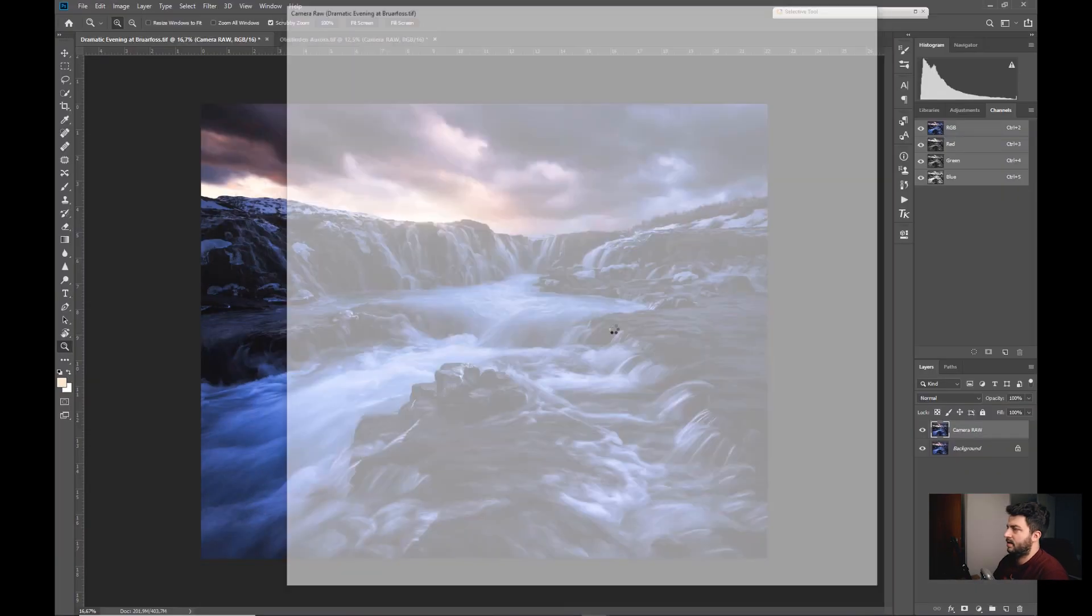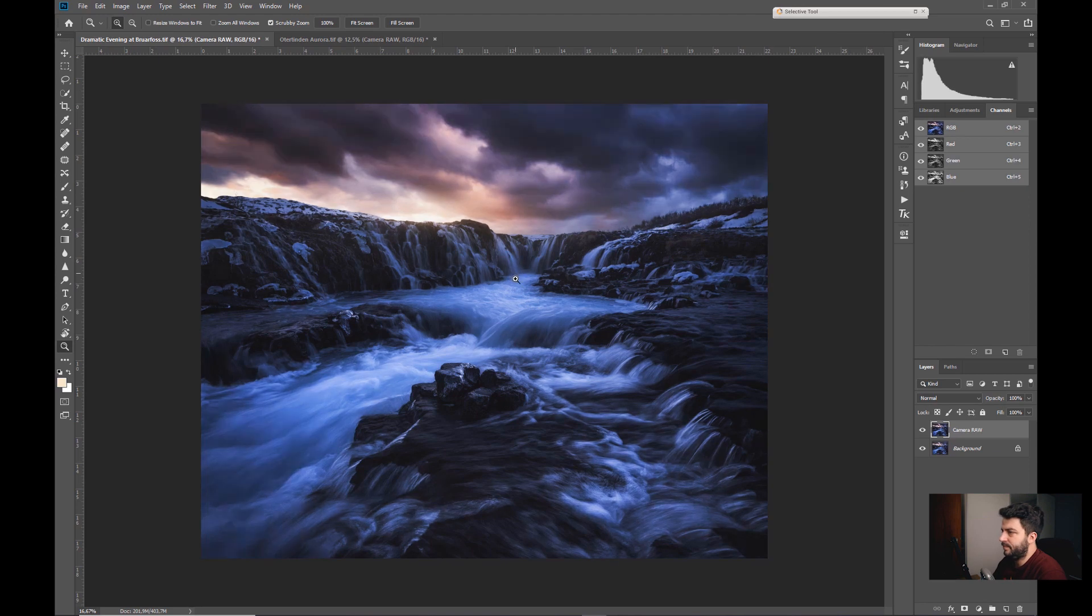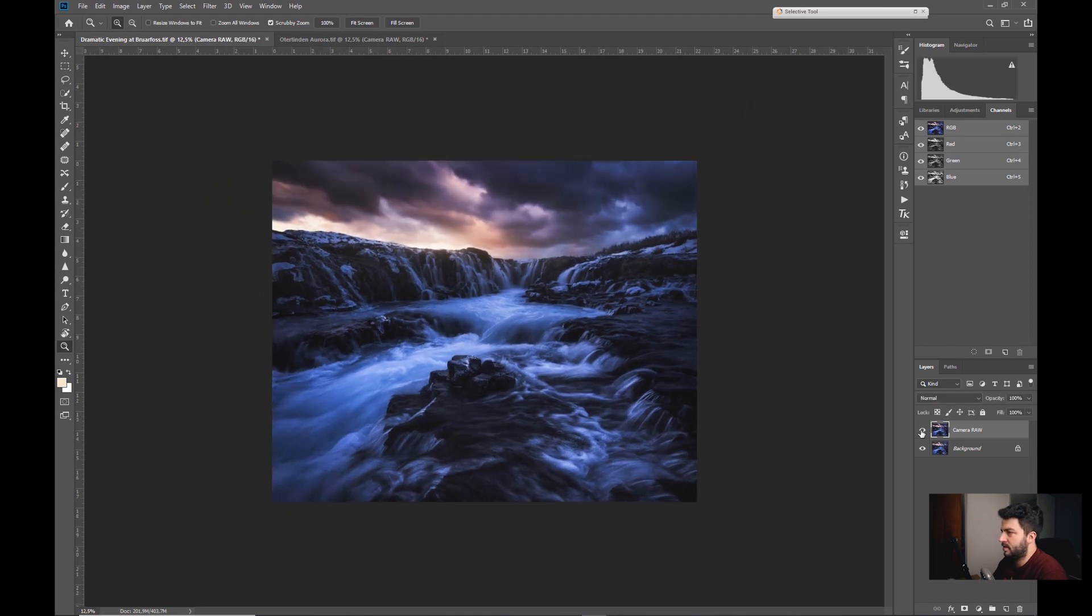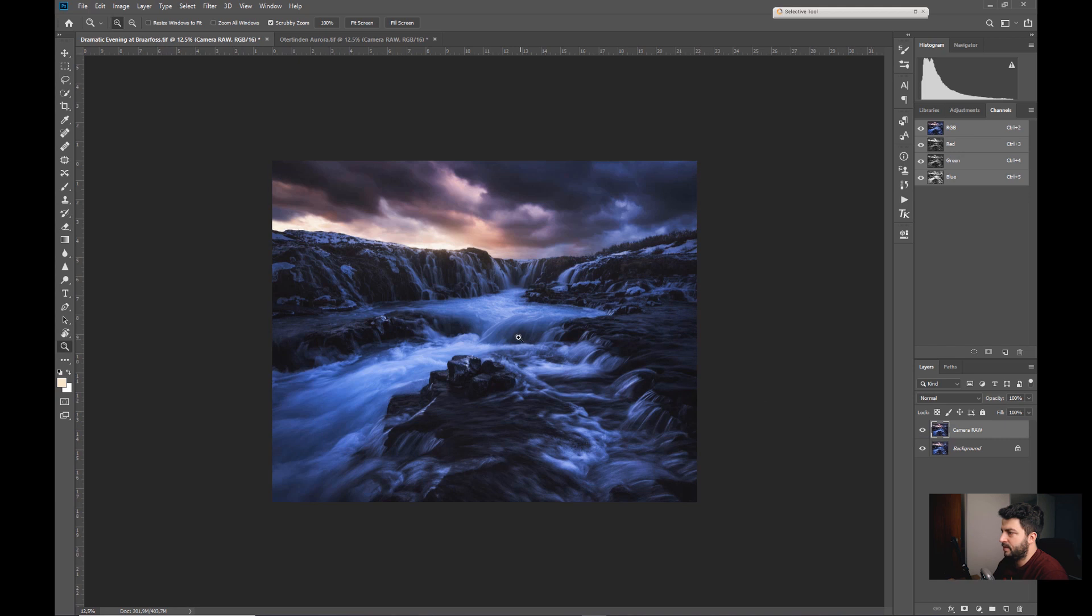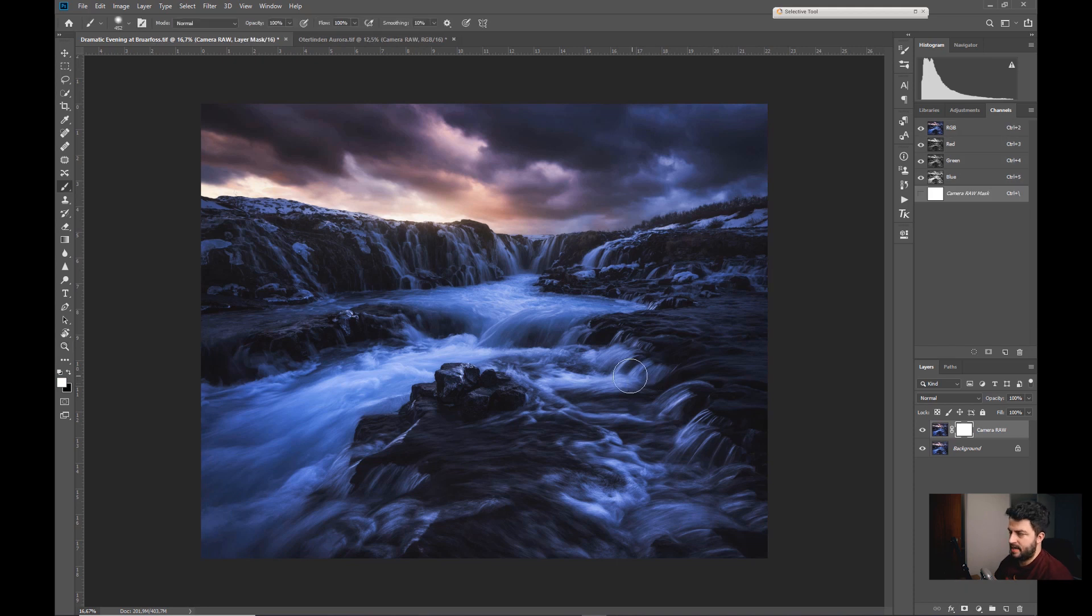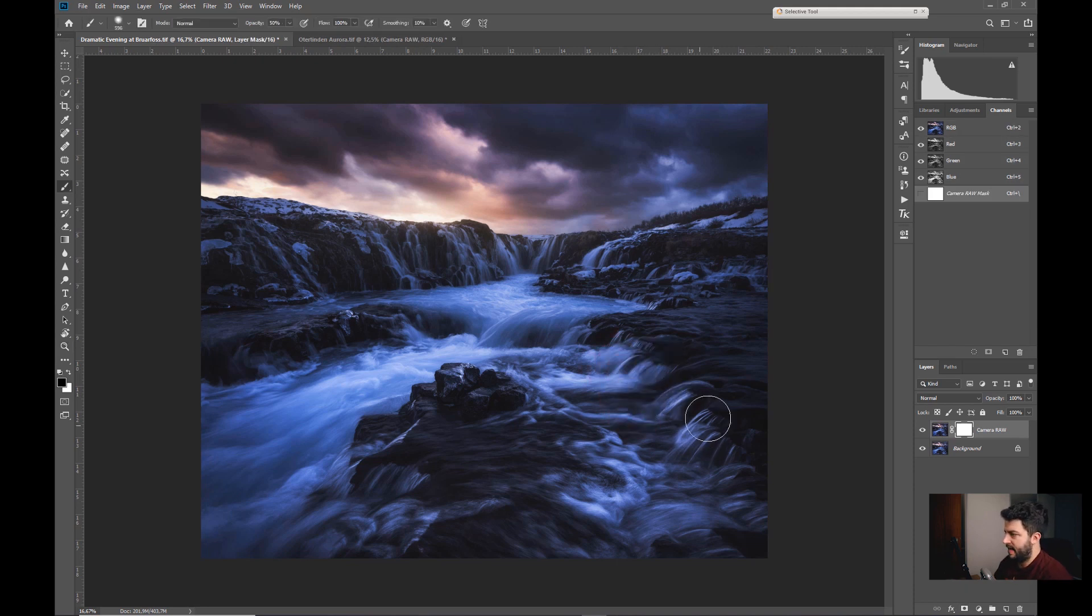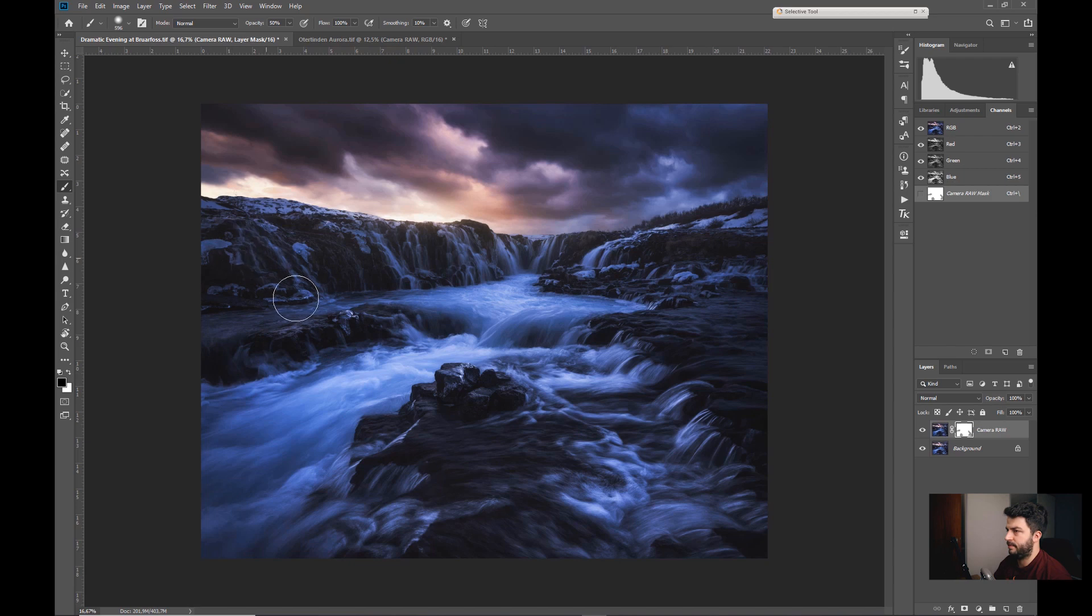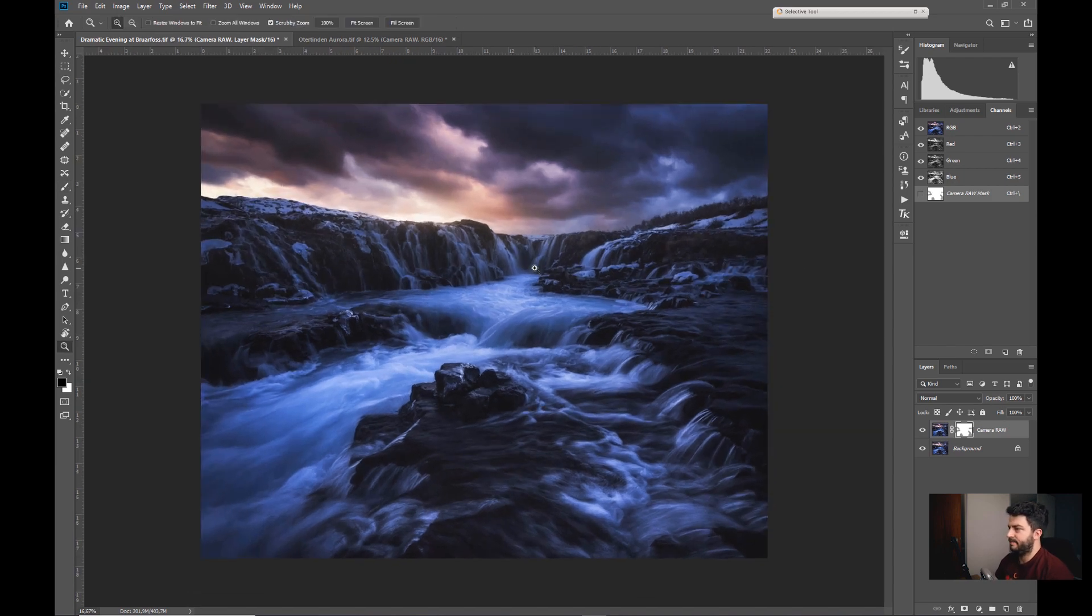And let's press OK, and there you see the difference. It's again really subtle but I like it. And let's say the water here is a bit too dark now, so we can always add a blank layer and paint black with like 50% opacity, so we remove the effect there so the water is not too dark, just as an example.